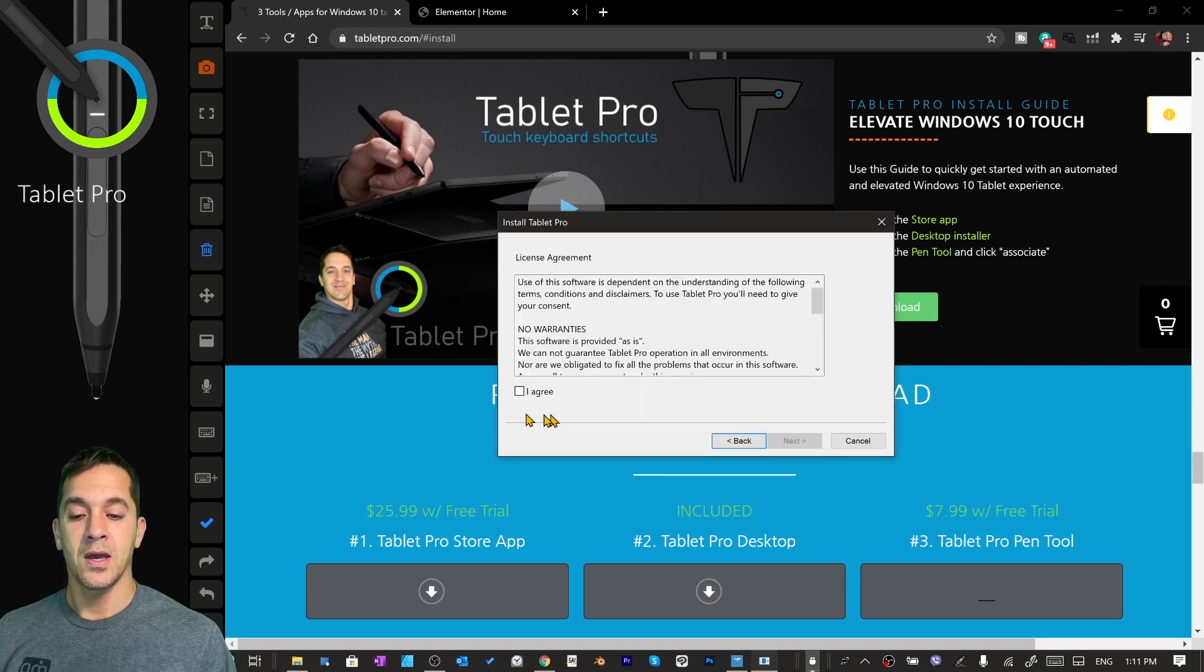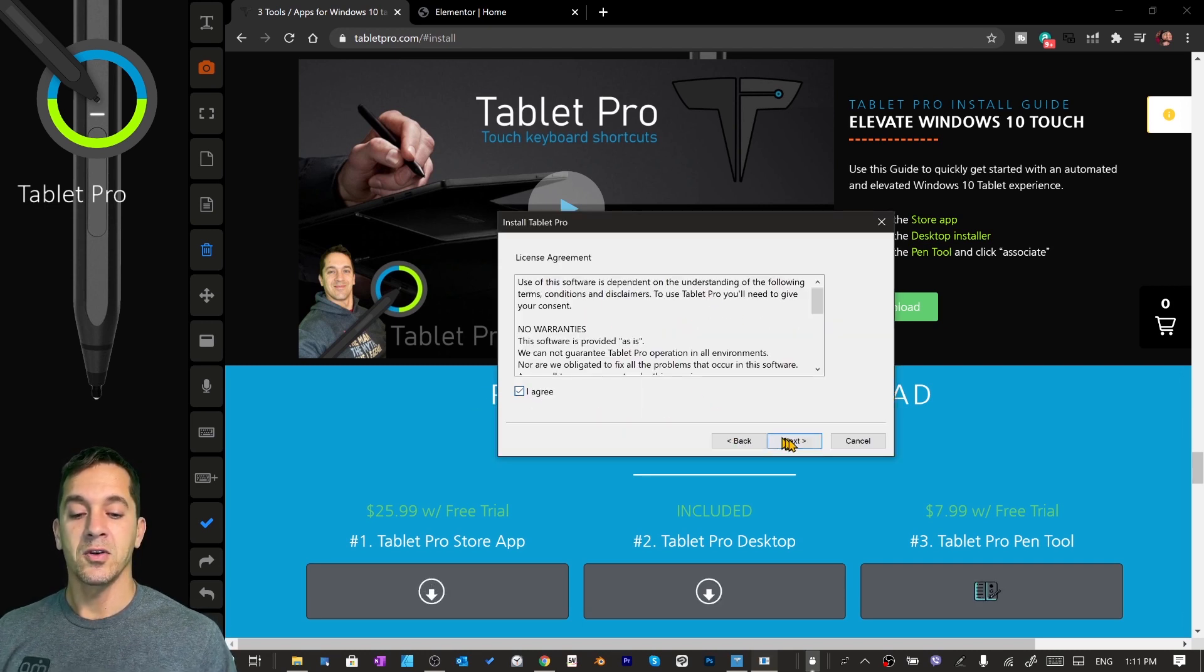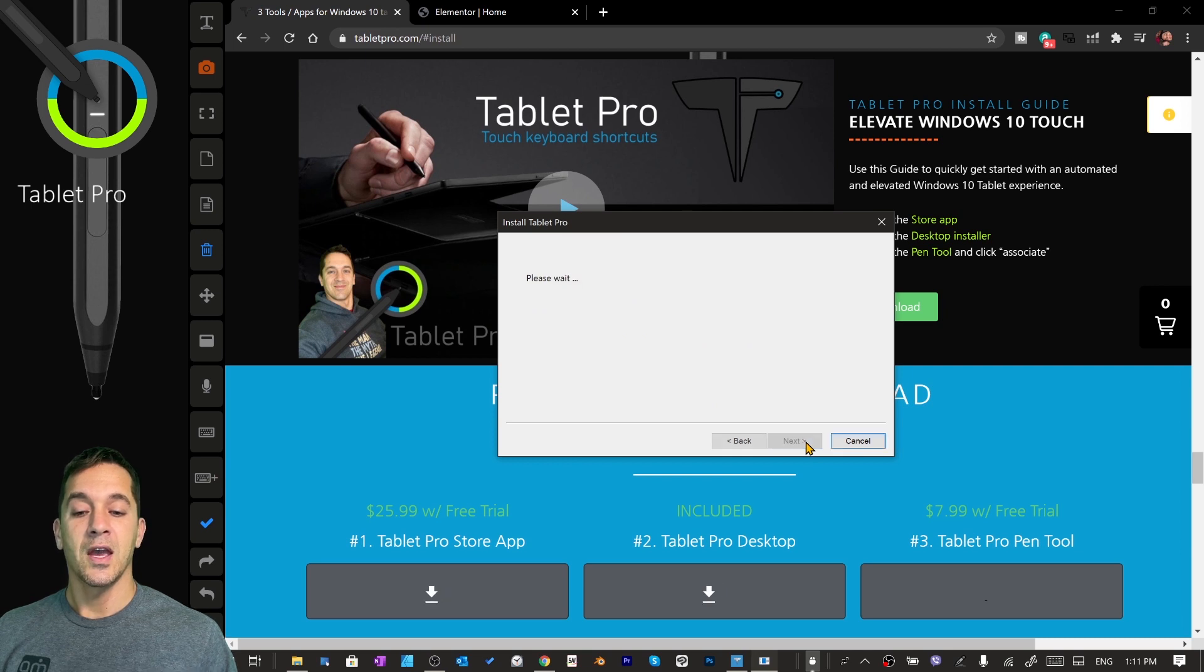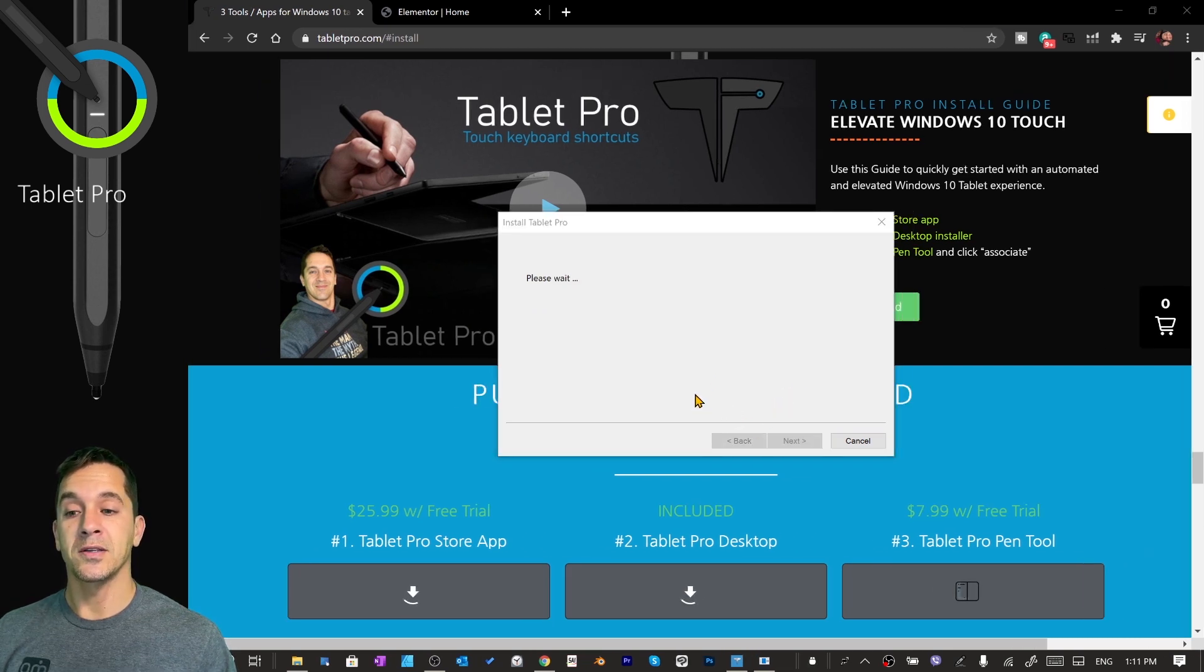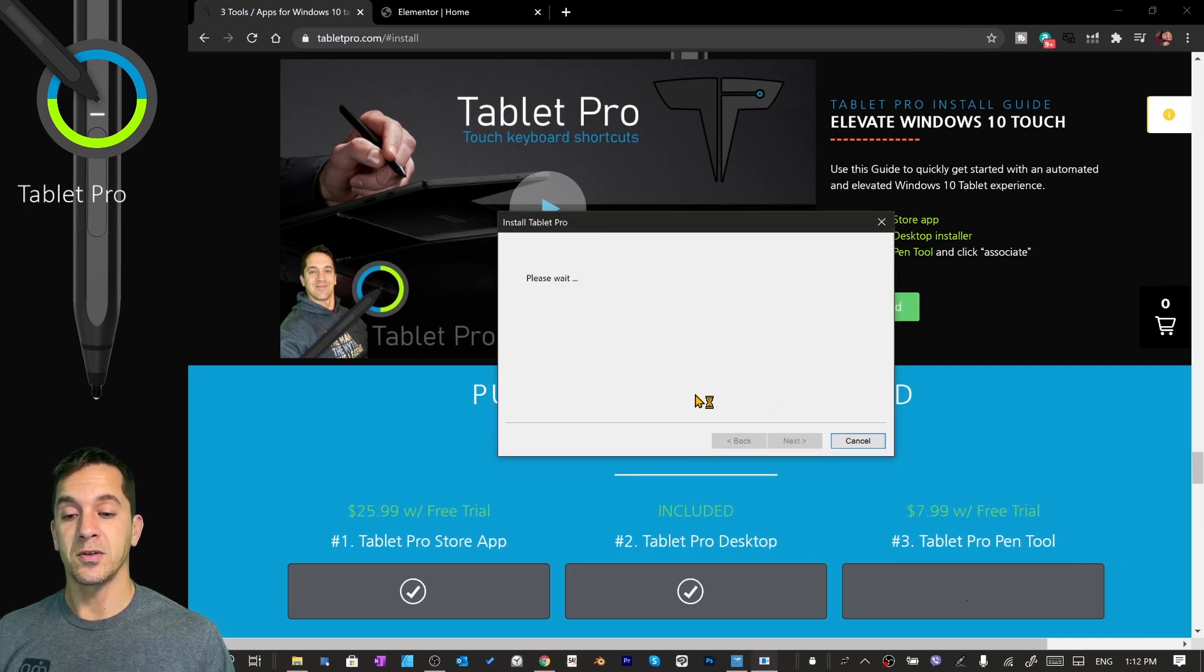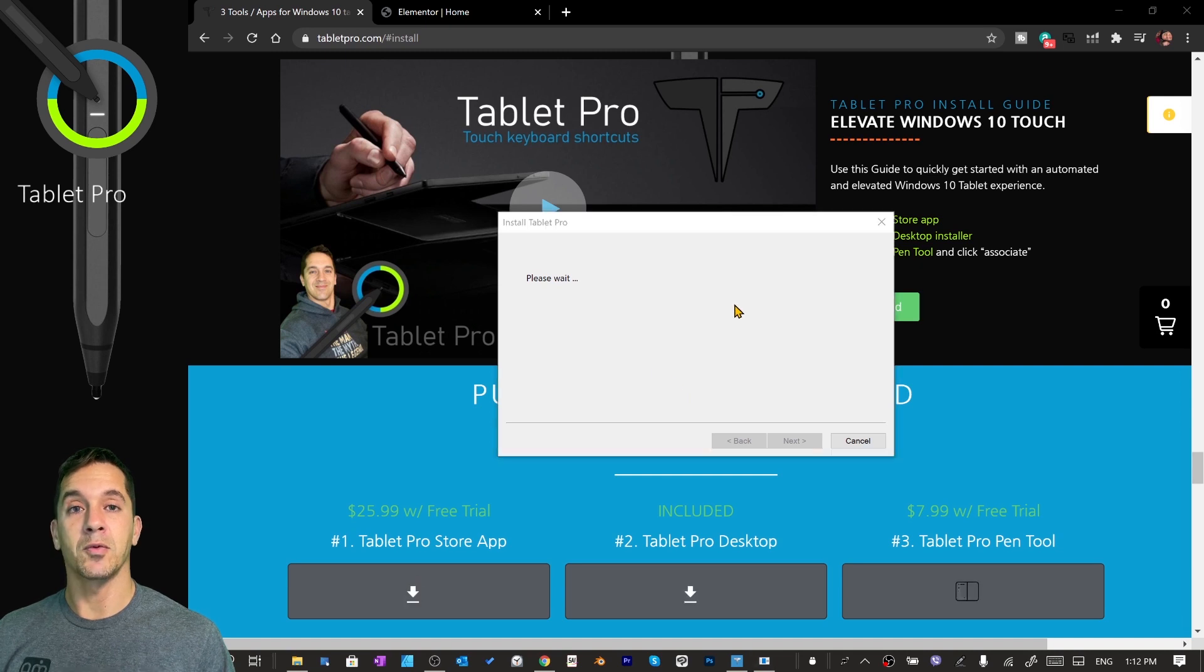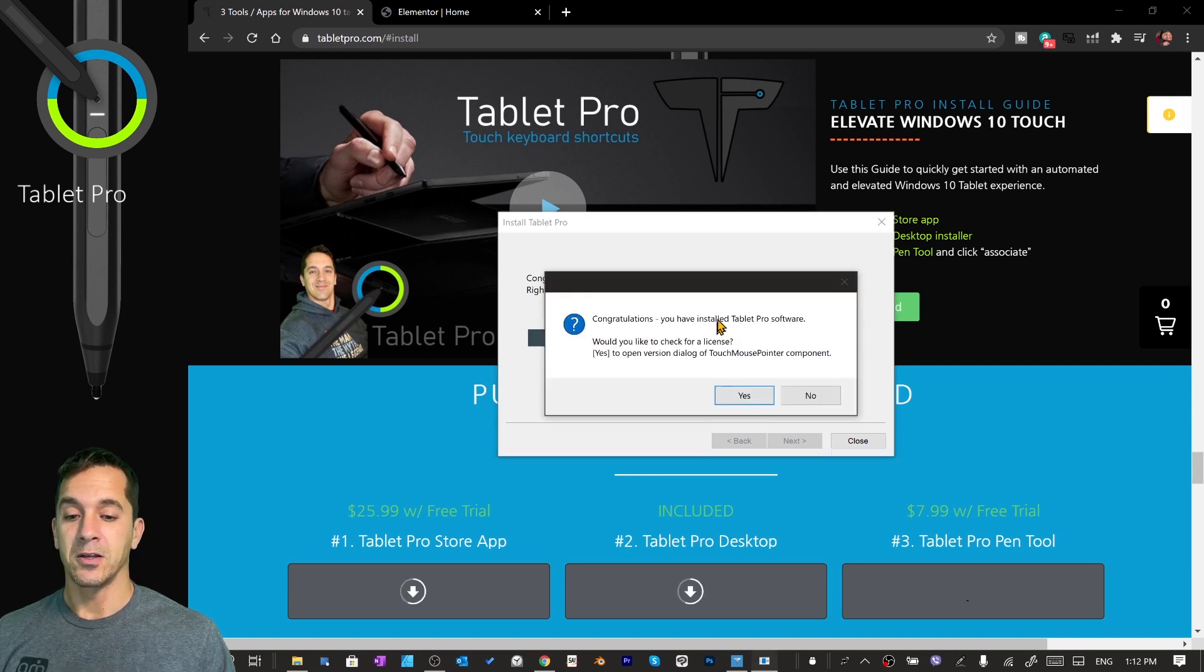Now with that said, click standard, next, I agree, next, and then when we're done here, it's going to ask us about our license that we purchased in the Tablet Pro store app.